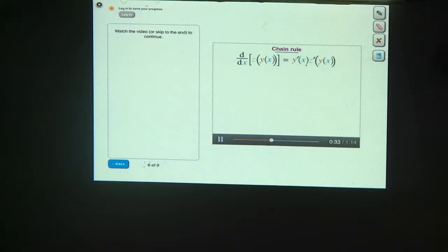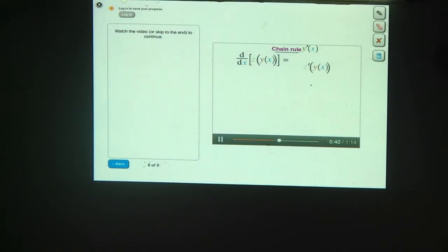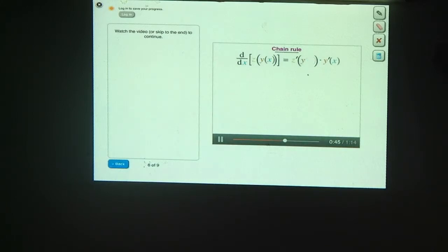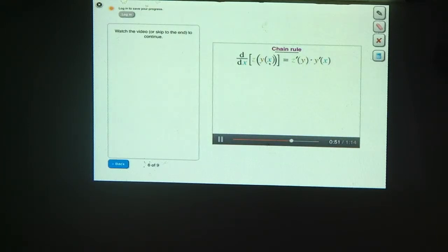Let's play with this expression a little. Since we're multiplying the y prime and z prime terms together, we can switch their order. You know y is a function of x, so let's not bother writing the x explicitly. And here's the chain rule: the derivative of the composite function z of y of x is equal to z prime of y times y prime of x.